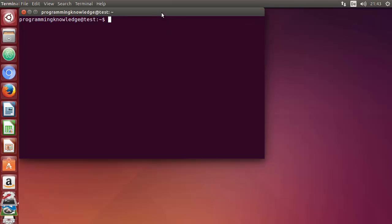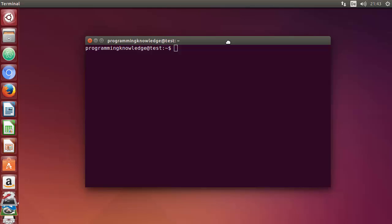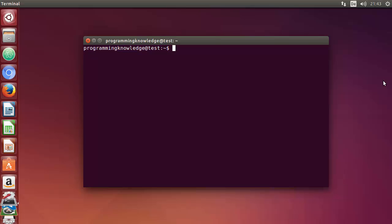Hello guys, welcome to the next video on Linux command line tutorial for beginners. In this video we will see how we can use the ifconfig command in Linux. First of all, what is ifconfig? ifconfig stands for interface configuration, and it is used to view and change the configuration of network interfaces on your system. To use ifconfig, you just need to type ifconfig and press enter.